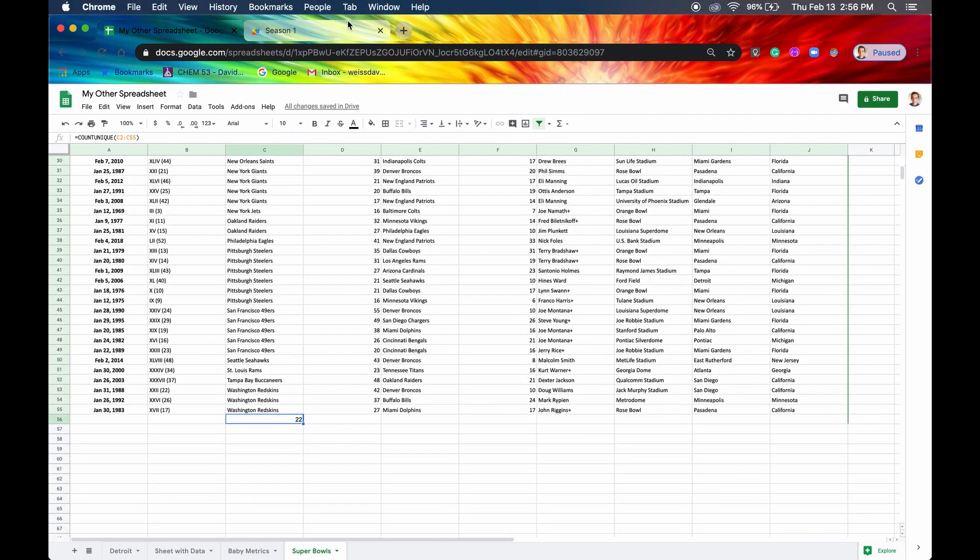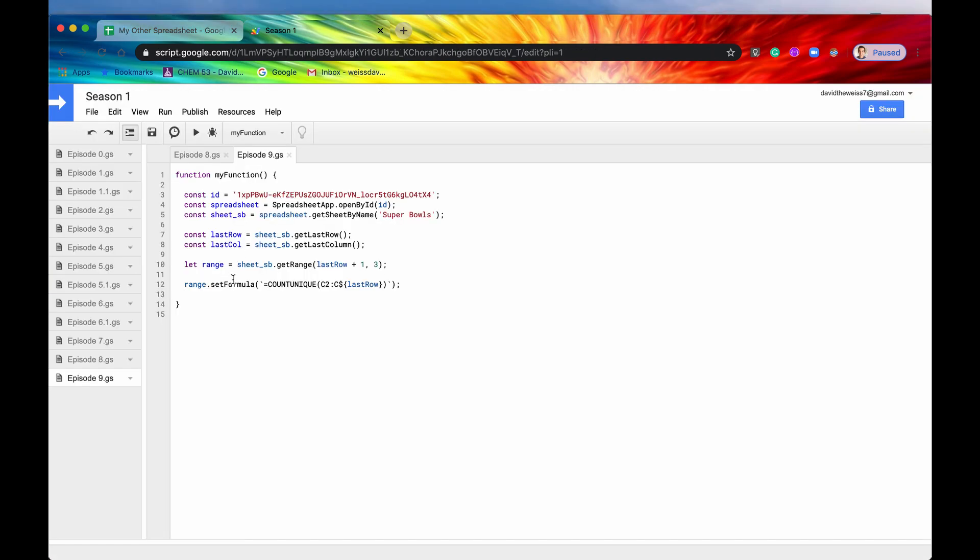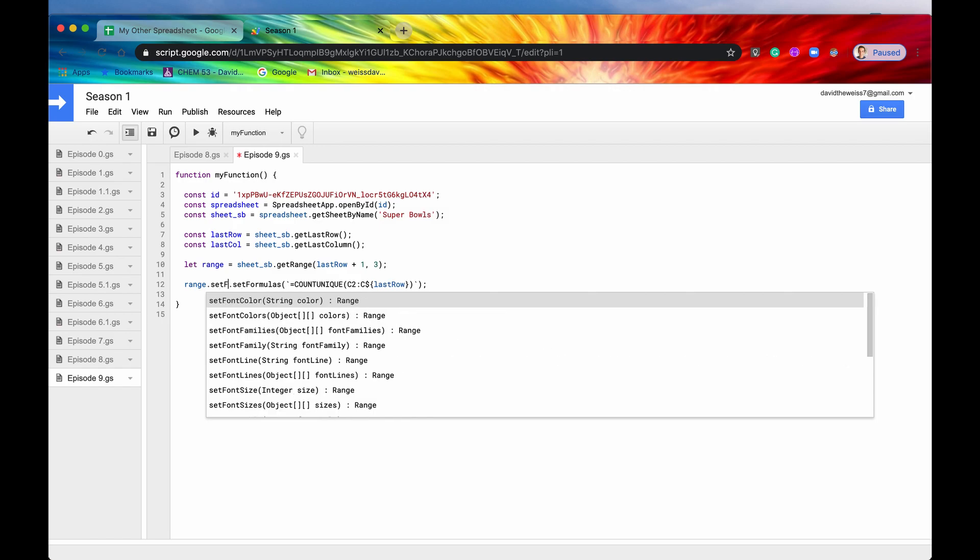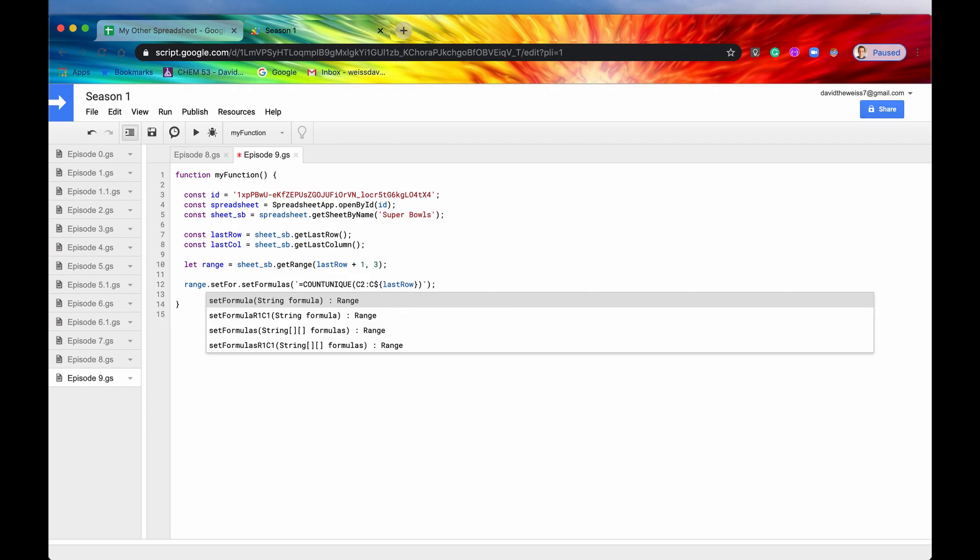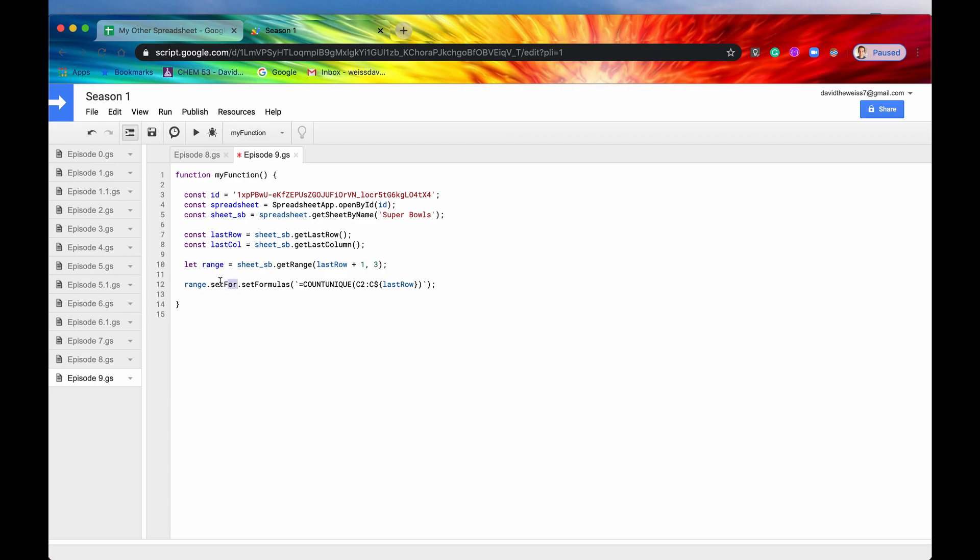Now let's go on to set formulas. So I'm just going to make that plural. And if you guys remember, set formulas takes a 2D array of formulas and they're all strings.